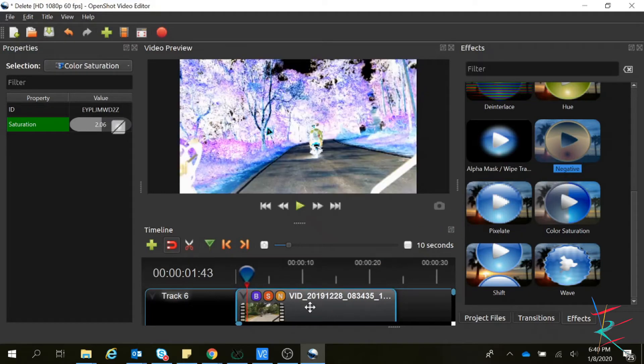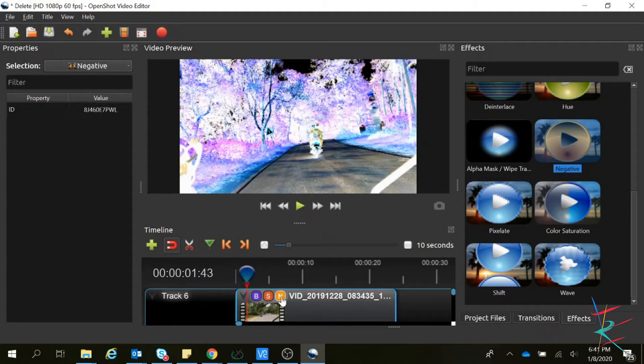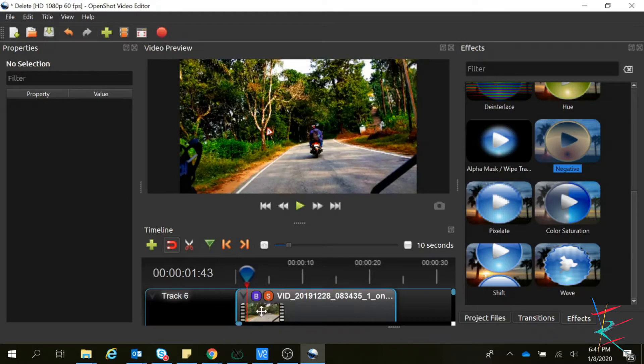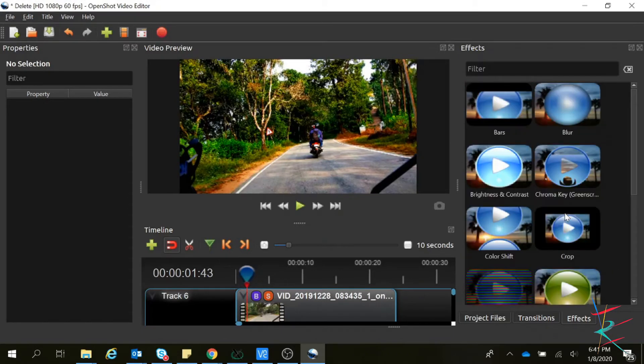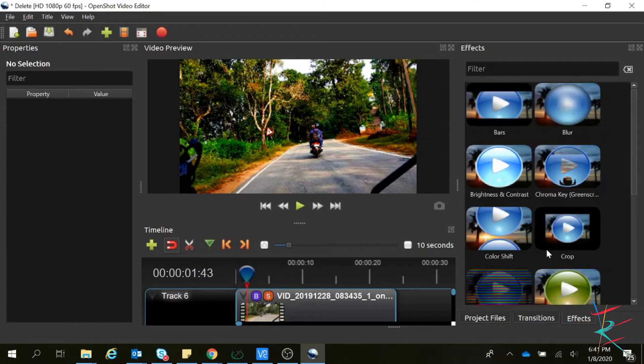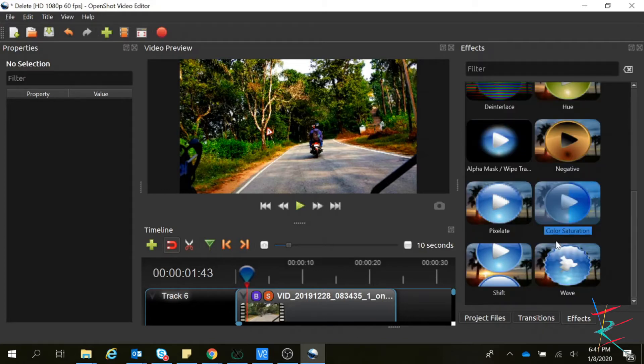Negative - this is how the video looks. If you want to change the properties, we don't have any properties for negative. So what else do we have related to color grading? Color saturation, and we have one more option called color shift.